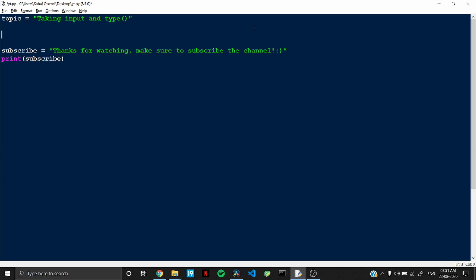So if you want to take input from the user, let's assume that you want the user to enter his age. So what you can do is you can create a variable called age and write input. So that's all you have to do to take input from the user.